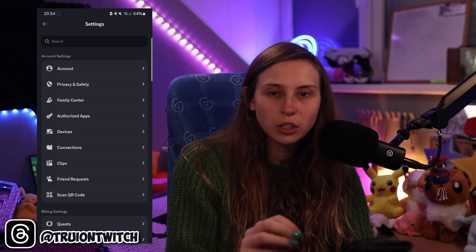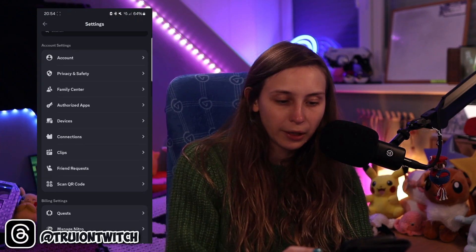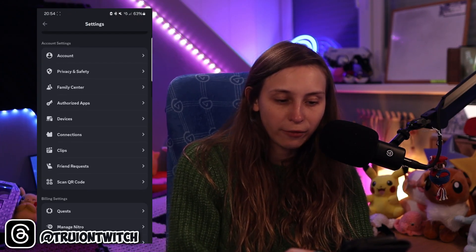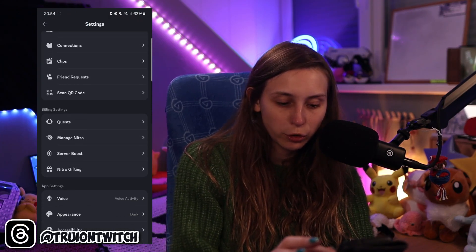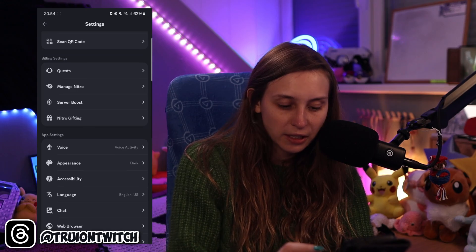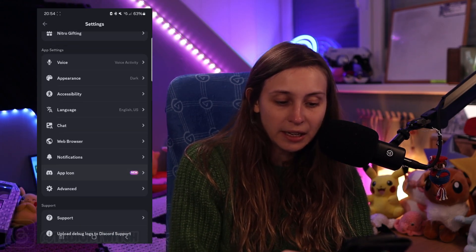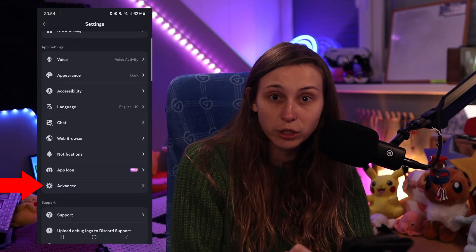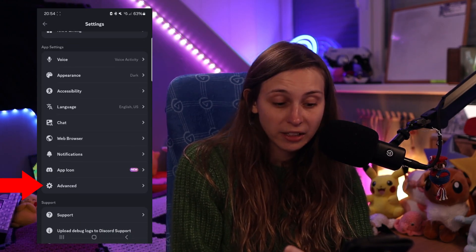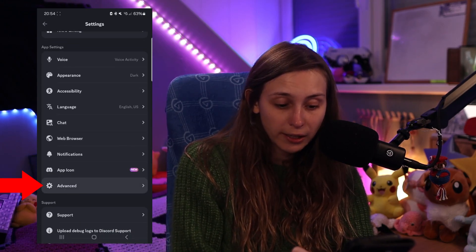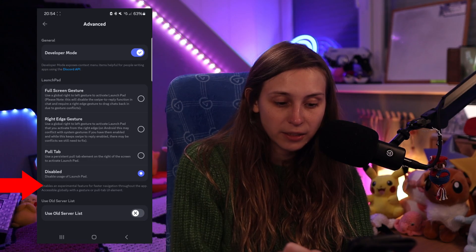Here we need to scroll down a little bit. We have account settings first, then billing settings. Then we have app settings, and in app settings we have something called Advanced. We're going to click on Advanced.